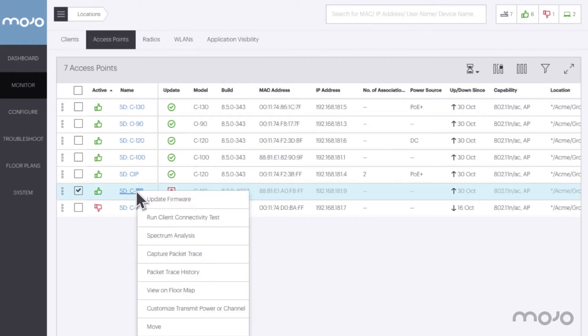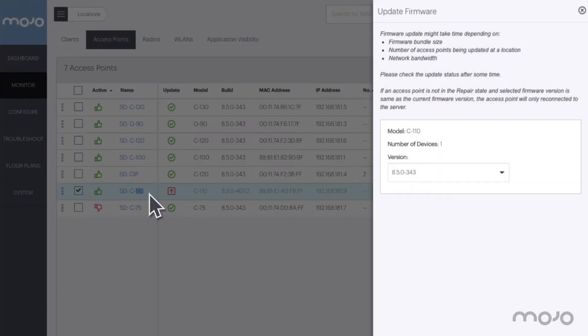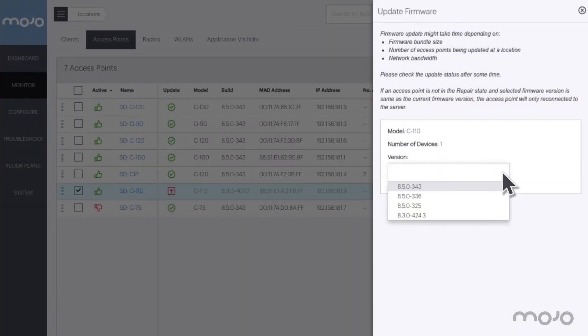A right-click on the AP shows the actions available for this AP. Firmware upgrade is at the top. Selecting the upgrade option provides more information and allows us to select the version we want to upgrade to. Let's upgrade to the latest version.